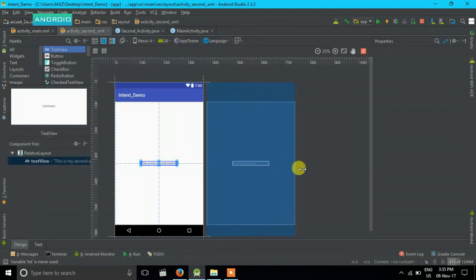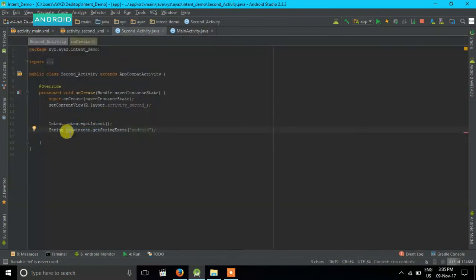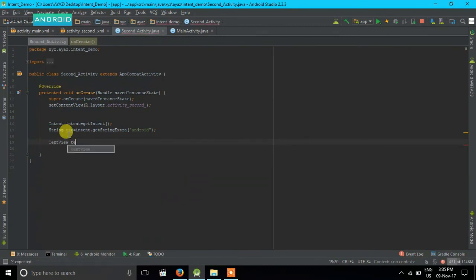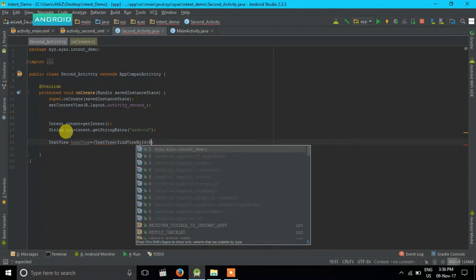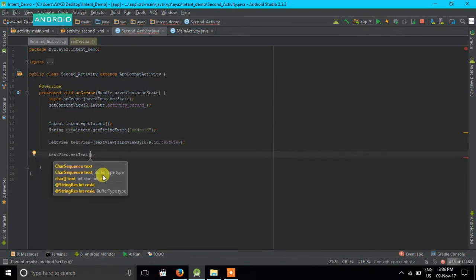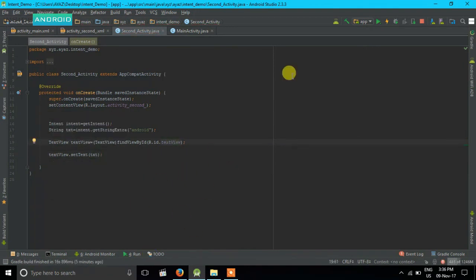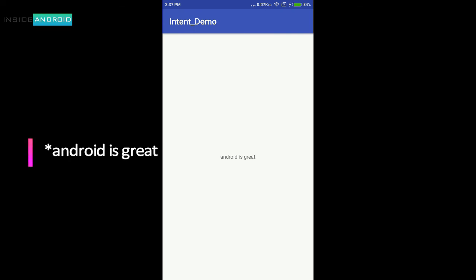Now for the TextView, I'll copy its ID and create a TextView variable using findViewById(R.id.textView). Then I call textView.setText(txt). When I run the application, this is my text view, and when I click the button it shows 'android is best' — which is the data we sent from our first activity to the second activity.